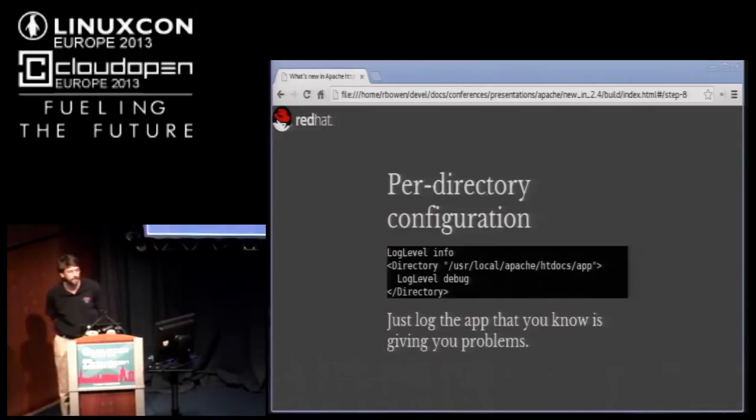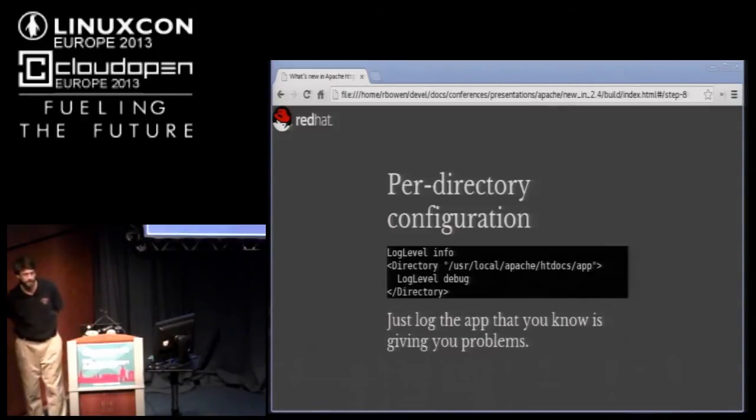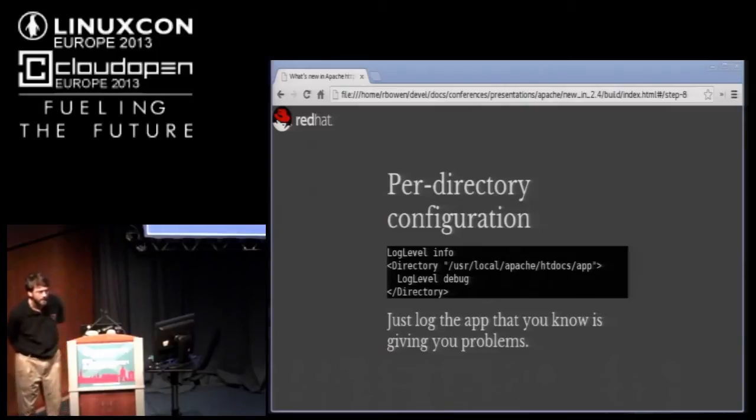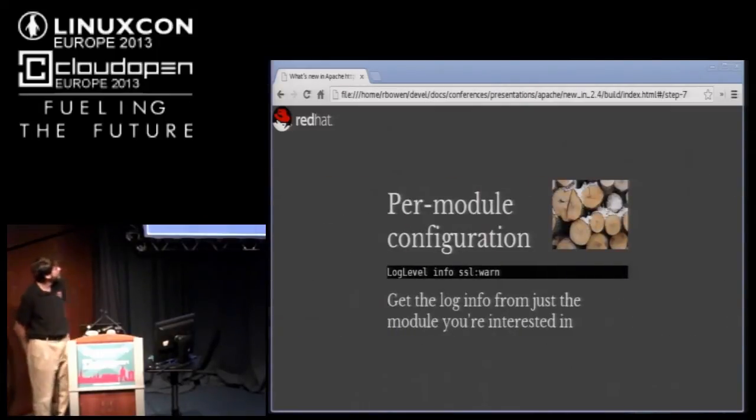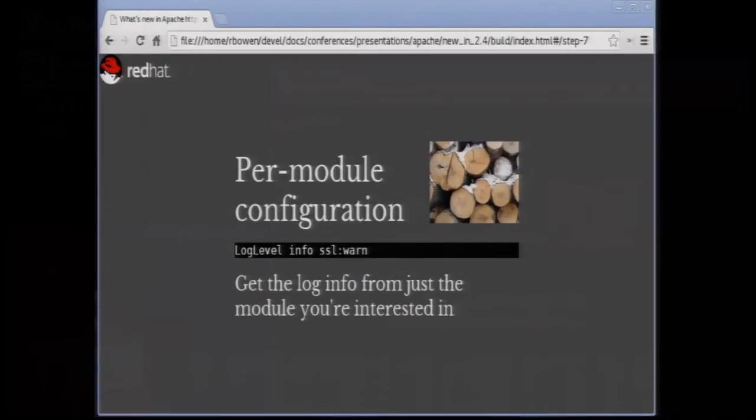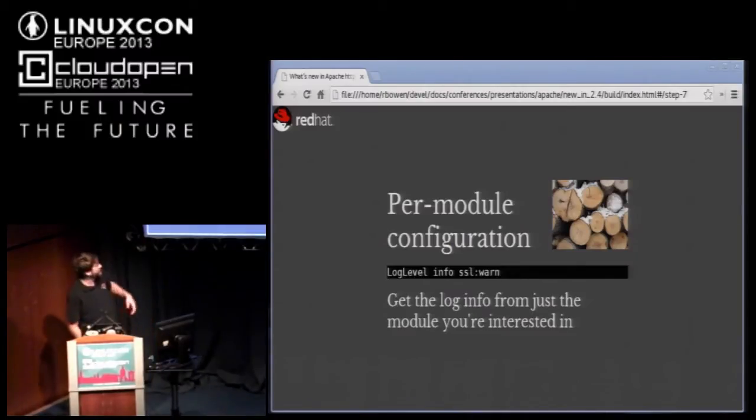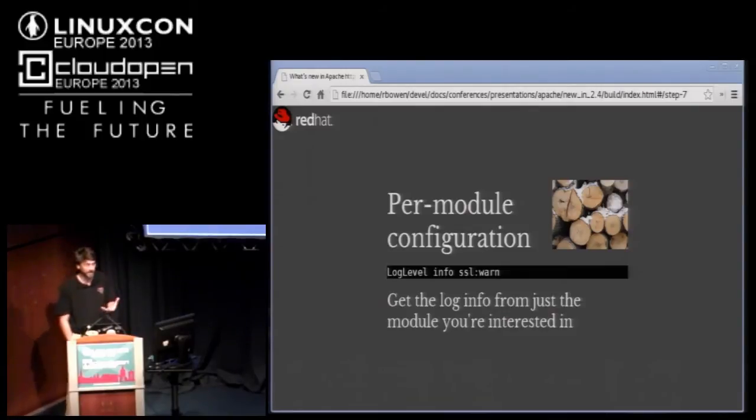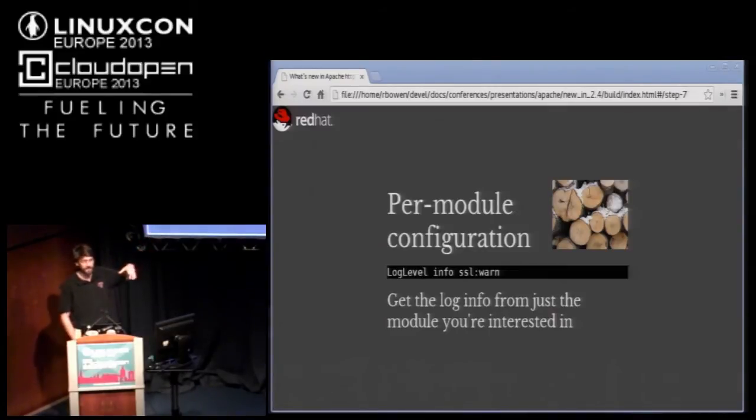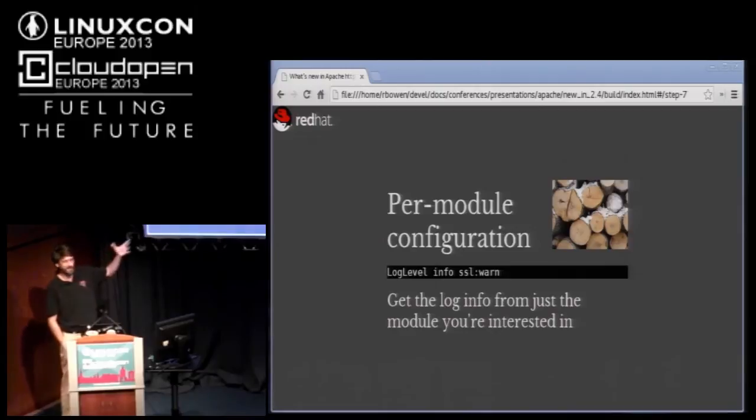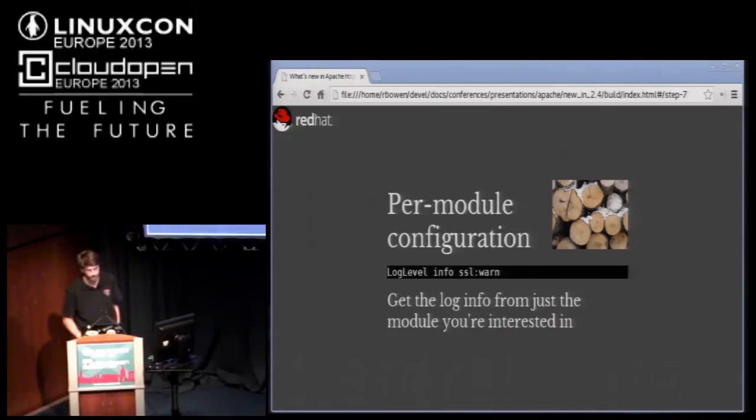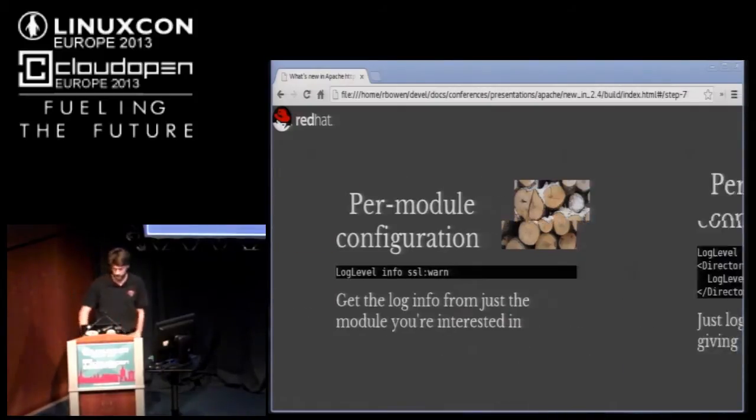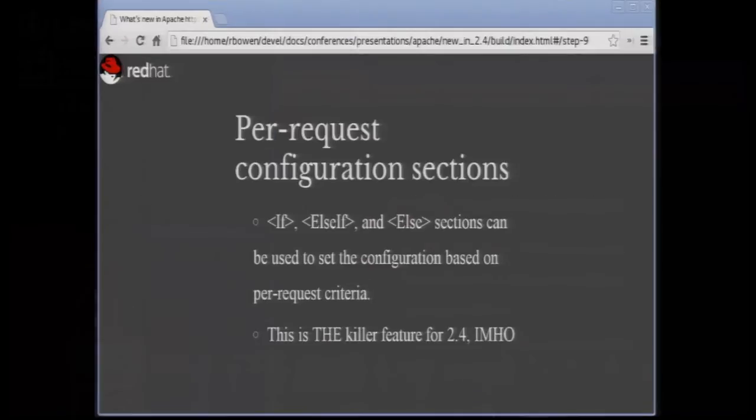If I'm really only interested in debug information for a particular app that I'm running on my server, I can now specify that based on a directory or a URL location using the location directive. The question is whether it will use the more verbose one or the more specific one if there's a conflict. It will use the more specific one. If I add proxy critical on there, then I will only see the mod proxy messages if they're critical. It won't default to the more verbose one.